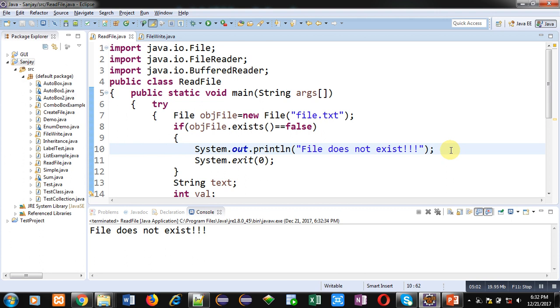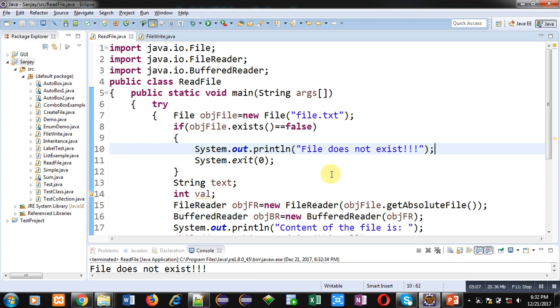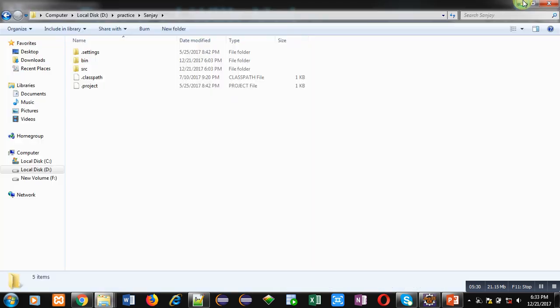So friends, with the help of BufferedReader, you can read content of a file. And those contents will be further displayed on the console. But remember that the content of file which you want to read from a file, that file must be available in your project so that you can read that file properly. Otherwise an error message will be displayed on console. So implement this code at your own so that you can understand the concept well.